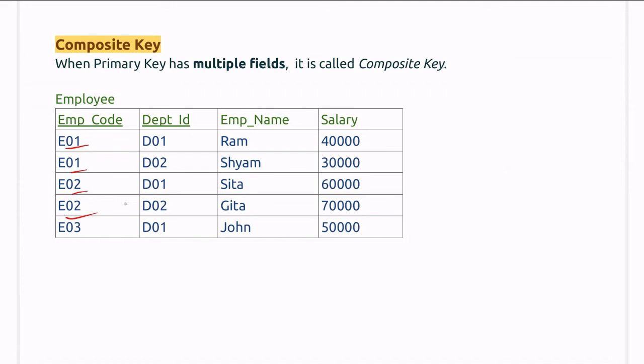However, for each department they are unique. For department one, there is only one E01. For department two, there is also a single E01, and so on. So we can use a combination of employee code and department ID to make it a primary key.